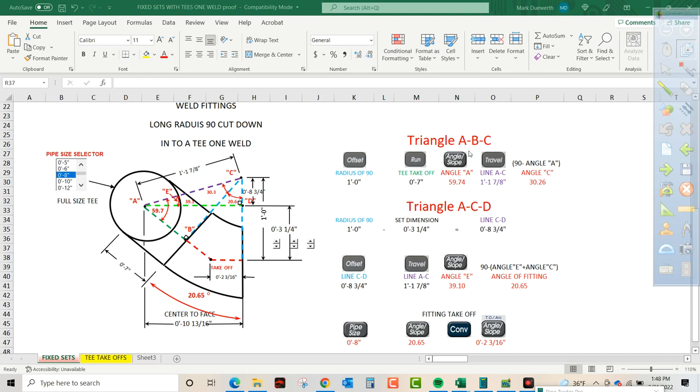We have weld fittings. We have a long radius 90 that's going to be cut down into a T with one weld. Let's go over the problem here.